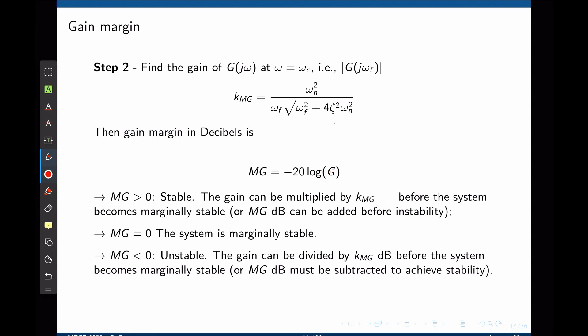If the gain margin turns out to be positive, the system is closed-loop stable. This means that the gain can be multiplied by K_mg—which is what we found—before the system becomes marginally stable, or we can add mg decibels to the Bode plot before instability. If the gain margin is zero, the system is marginally stable: on the Nyquist plot we are touching negative 1, and on the root locus the poles lie on the imaginary axis.